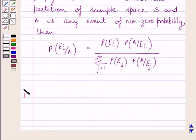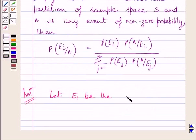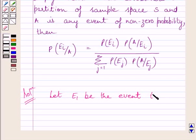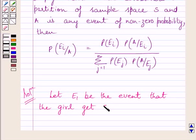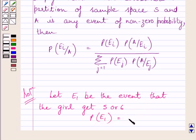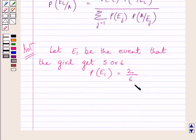We will use this theorem as our key idea to solve the given question. Let us now start with the solution. Let E1 be the event that the girl gets 5 or 6 on a die. So, probability of E1 is equal to 2 upon 6, which is further equal to 1 upon 3.